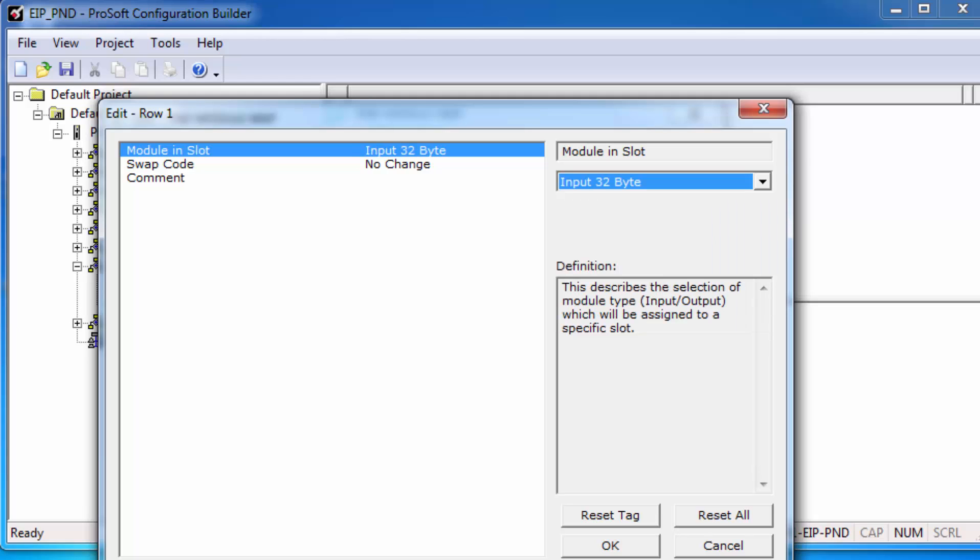Just click on Module in Slot and from the drop-down list choose Input 32 bytes. If you notice your bytes or words are scrambled, you might need to swap bytes or words for this particular module, and we can do that by using the swap code here.